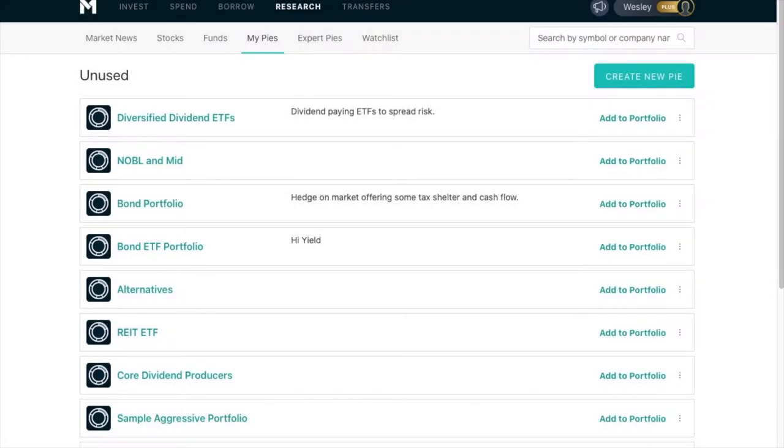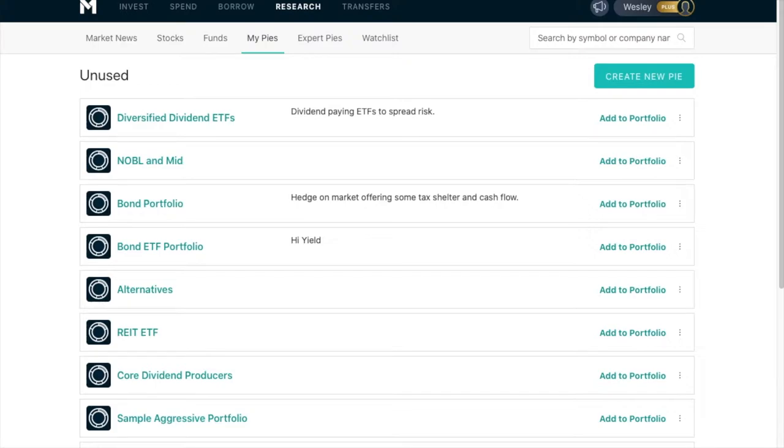First off, a disclaimer. I am not a financial advisor, and if you have questions about your specific situation, you should consult with one. This is for entertainment purposes only. These are my portfolios, my doings. If you have any questions, please ask a certified financial advisor.